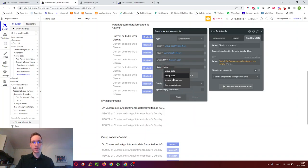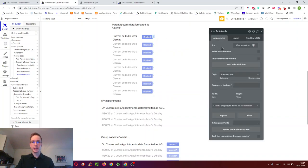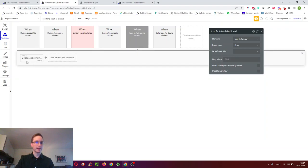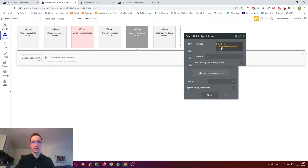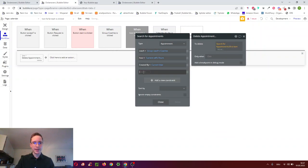When you click delete, the workflow searches for all appointments created by that user, at that hour, and at that date, and deletes the matching appointment.